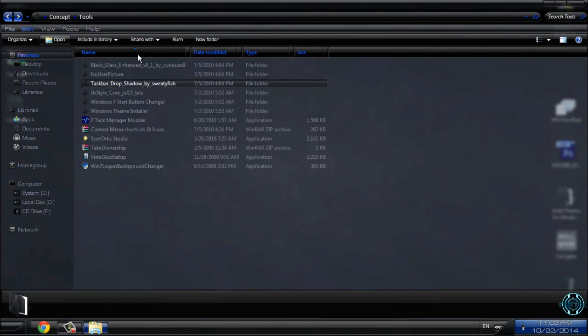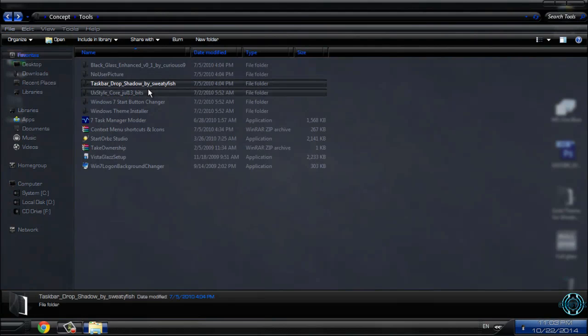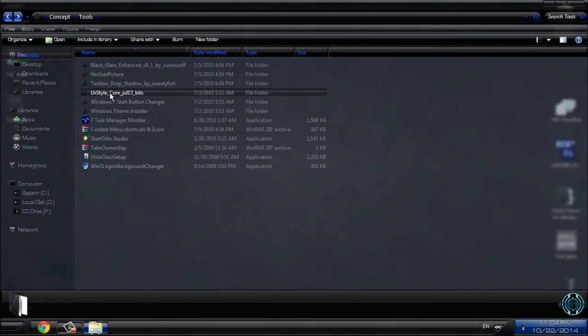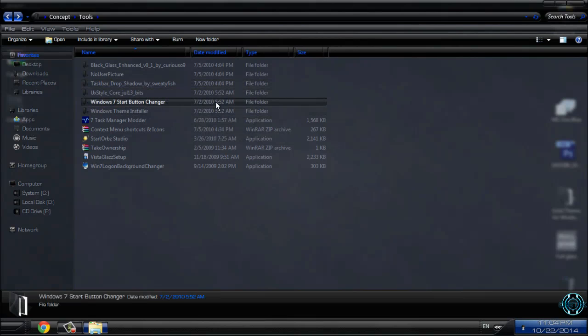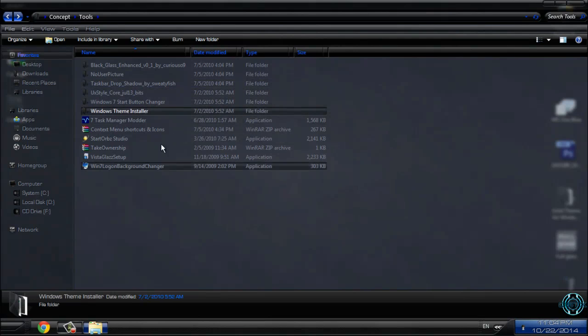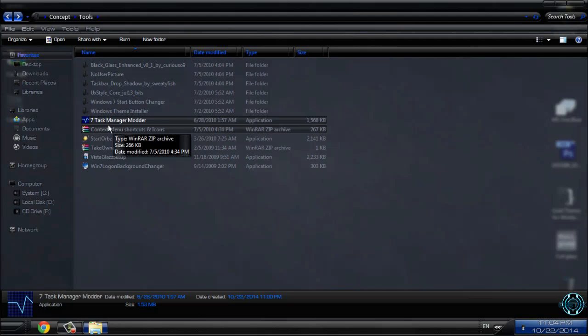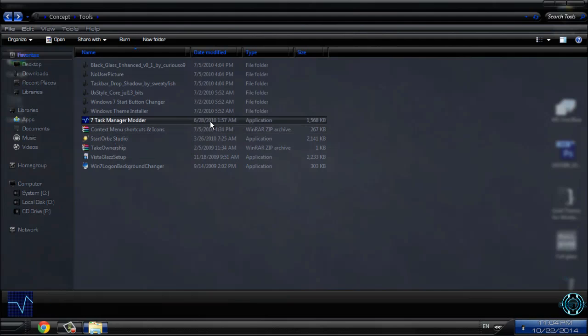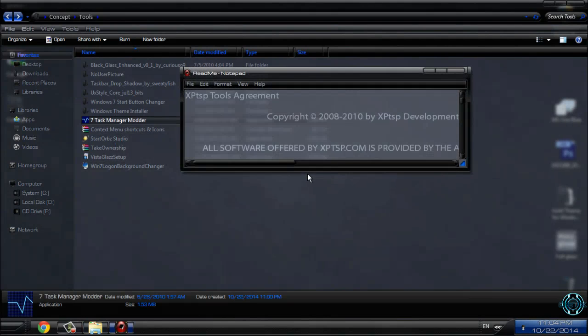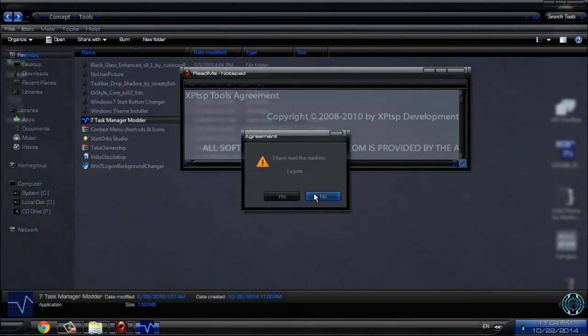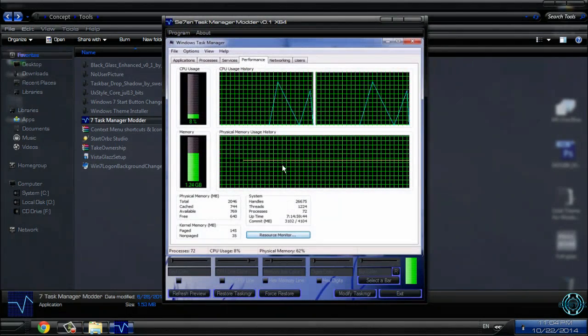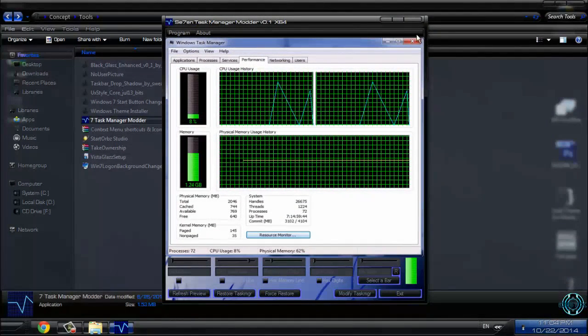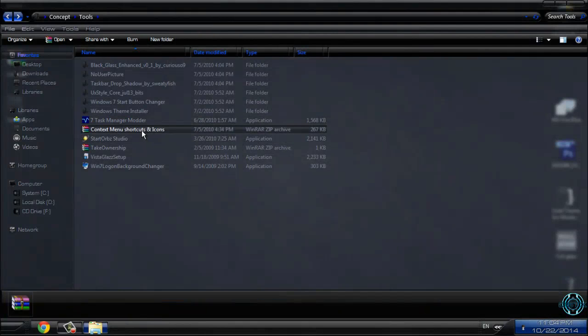Then we have taskbar drop shadow. I will skip this, I will leave up to you to play with this application. Skip this folder, skip this folder and skip this folder. Then you have 7 task manager modder. If you want to change colors of your task manager, I don't want to change colors.